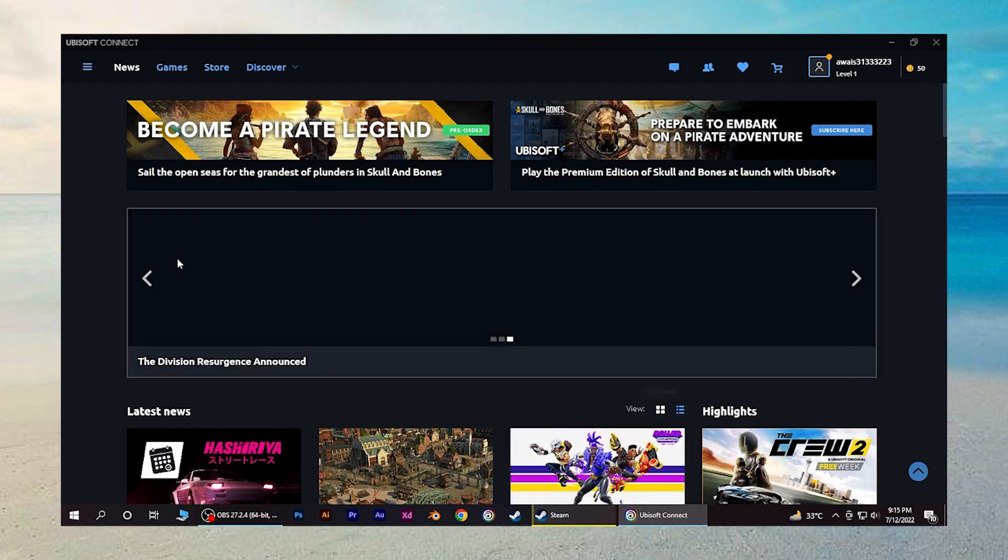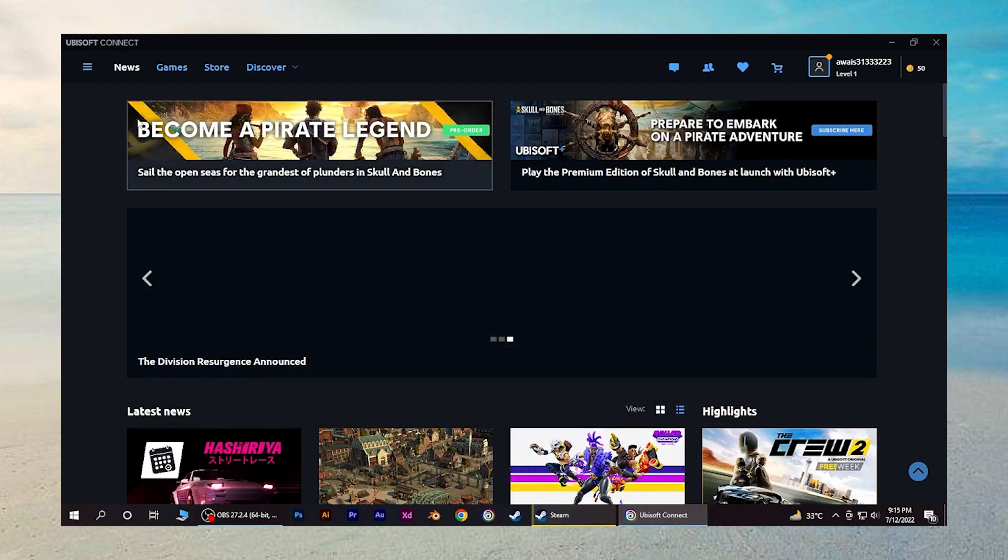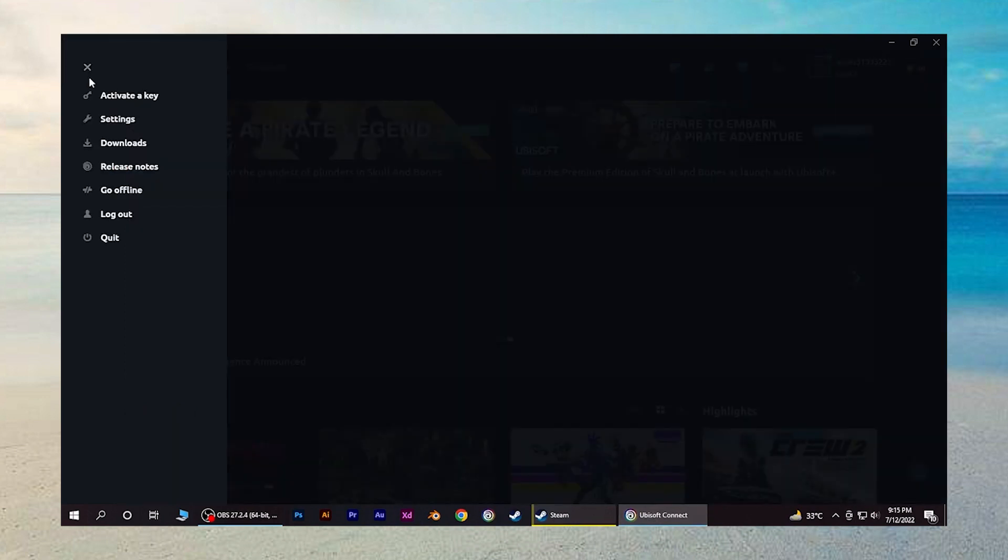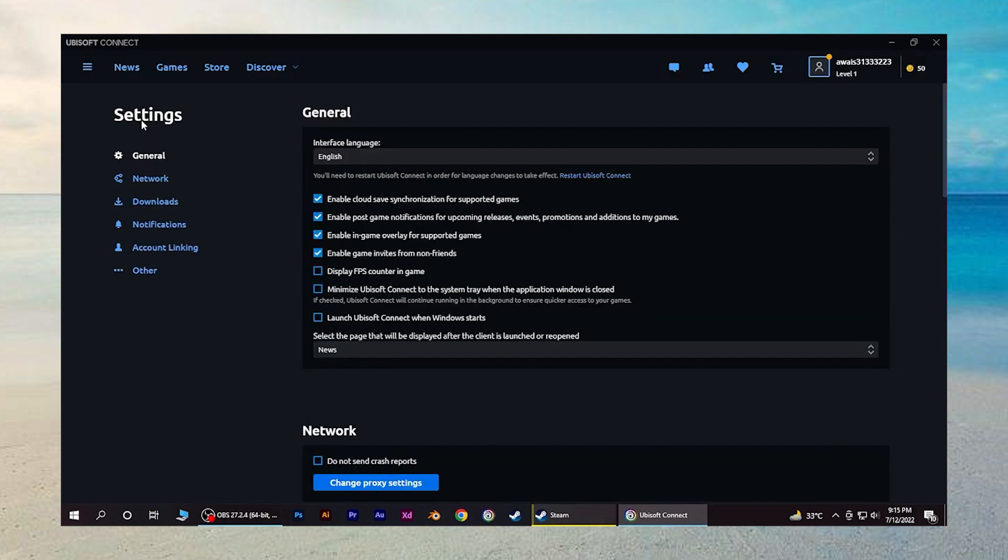Click on three horizontal bars located in the top left corner of the screen. Navigate to the settings option from the menu and scroll down until you find the option for account linking.